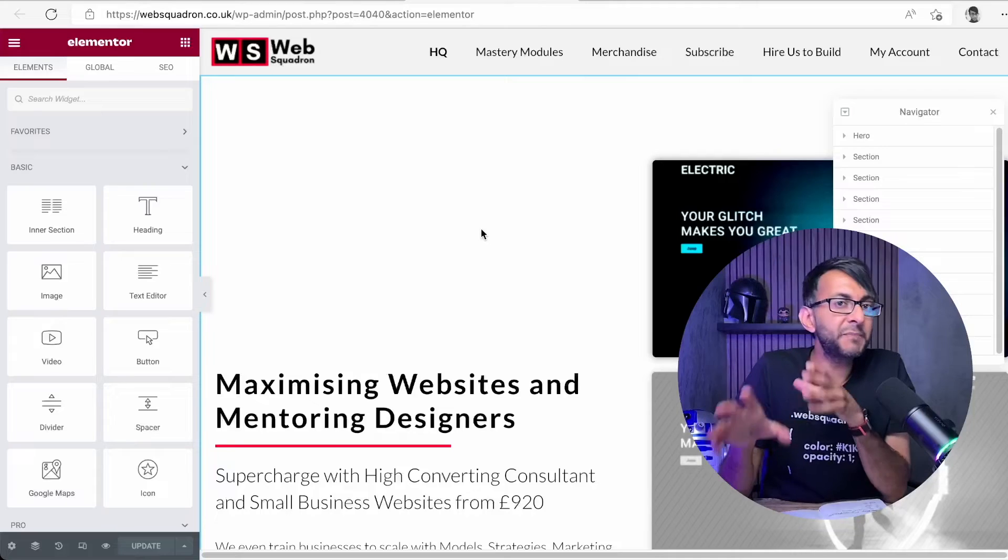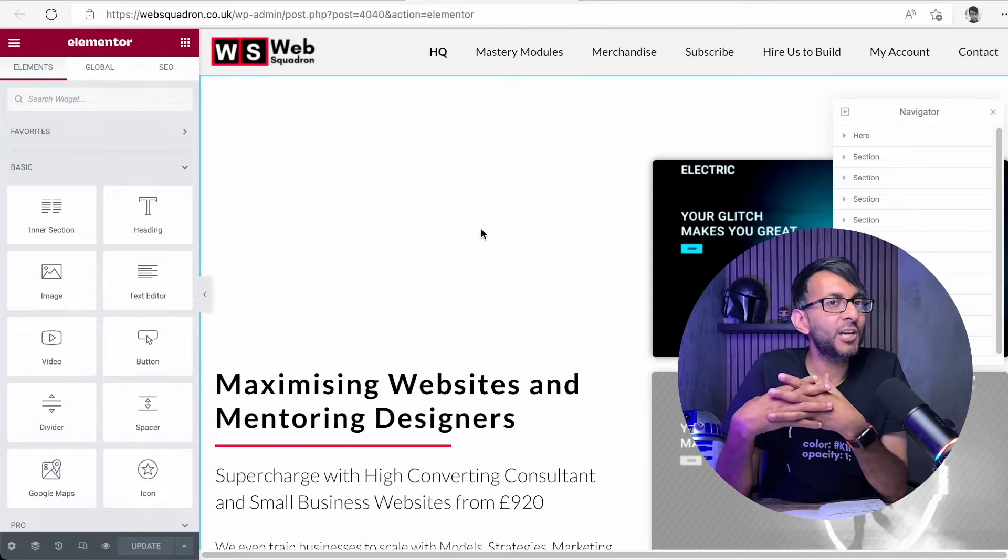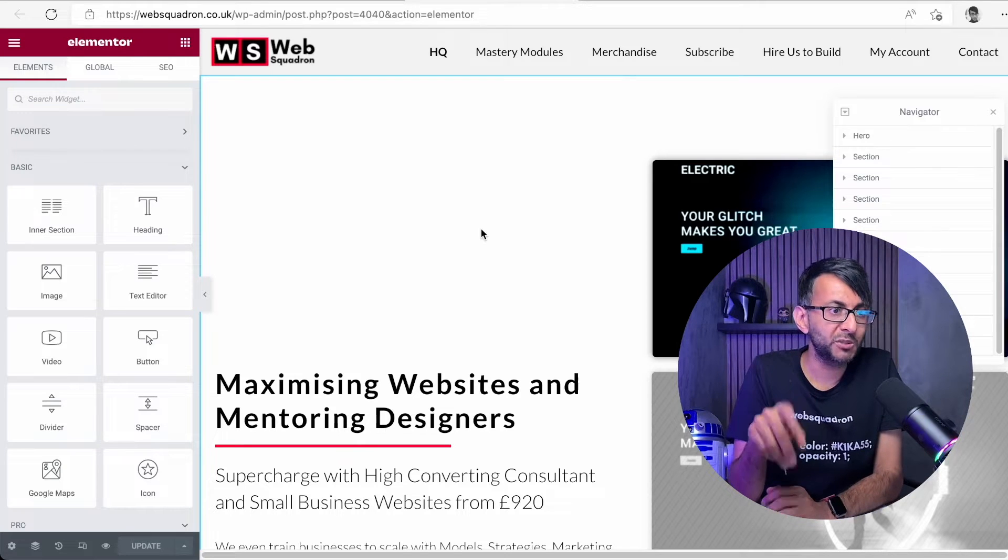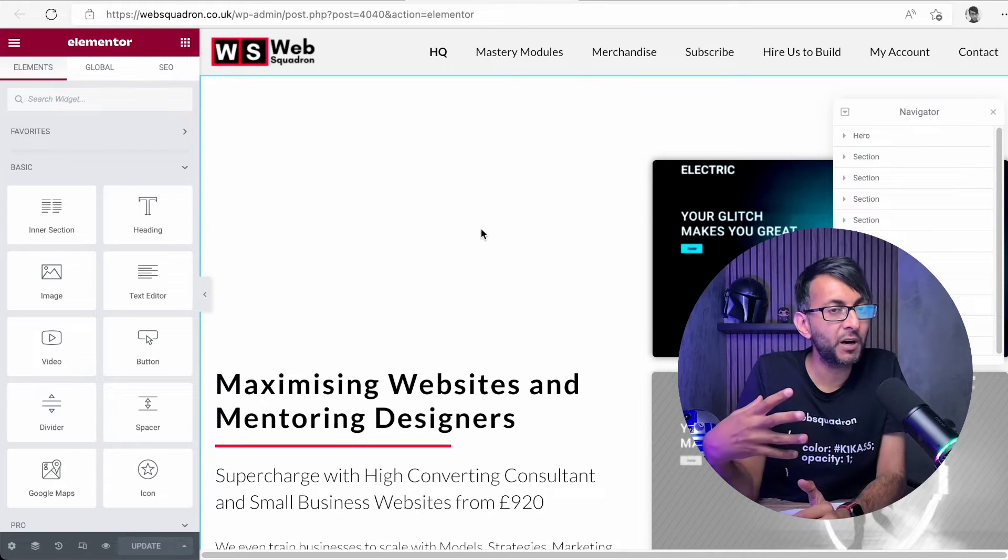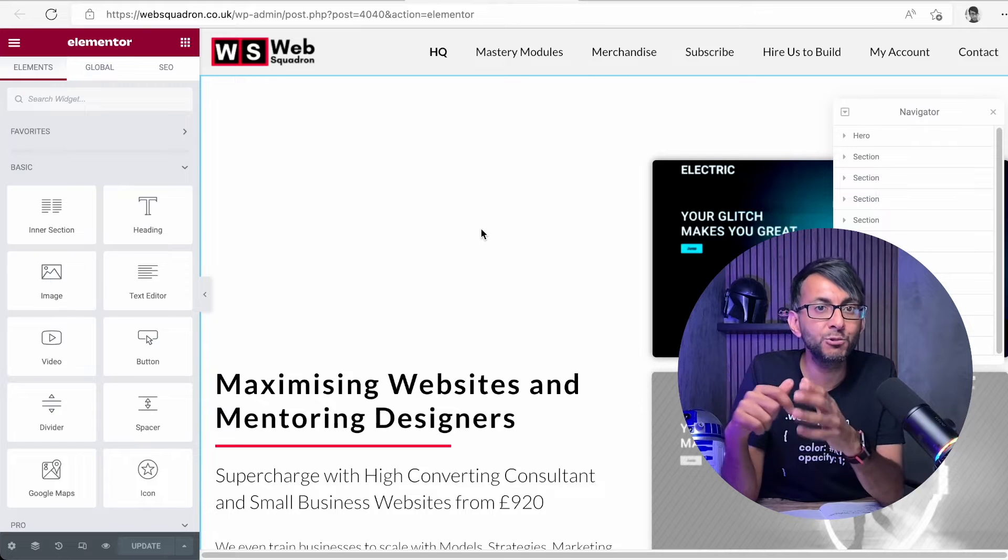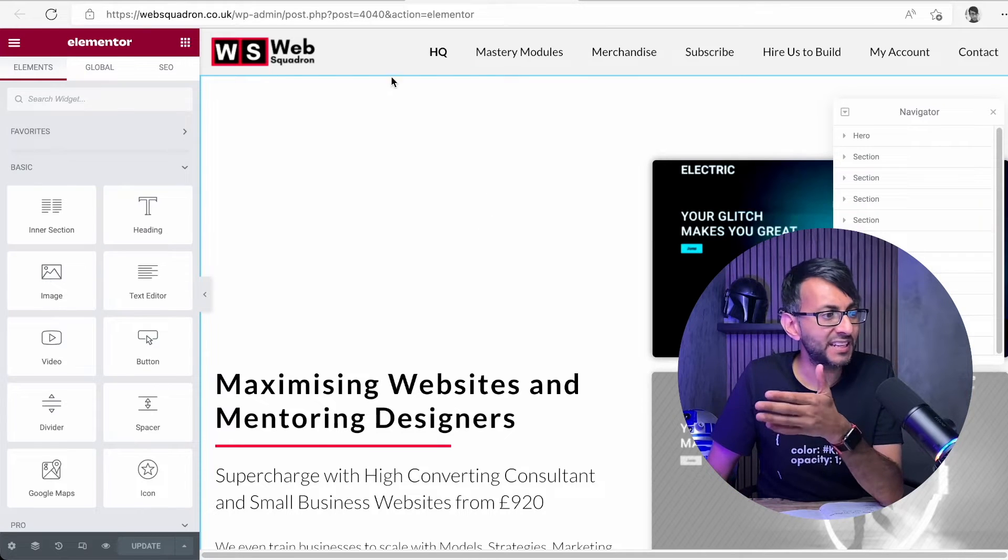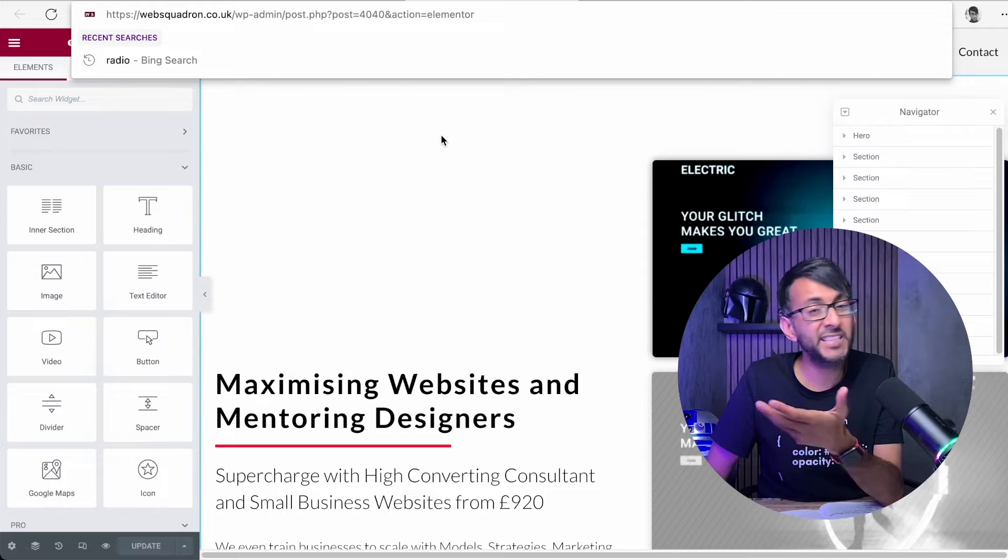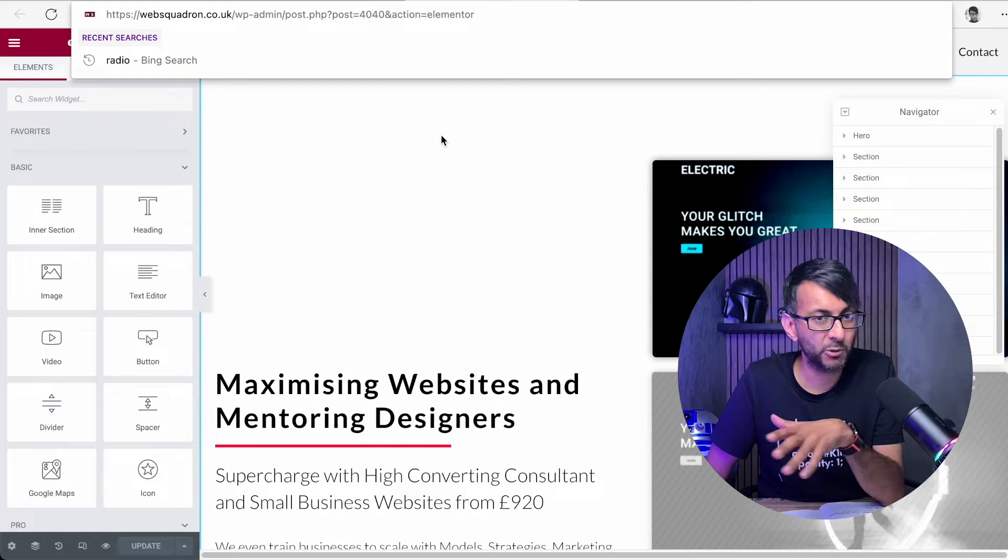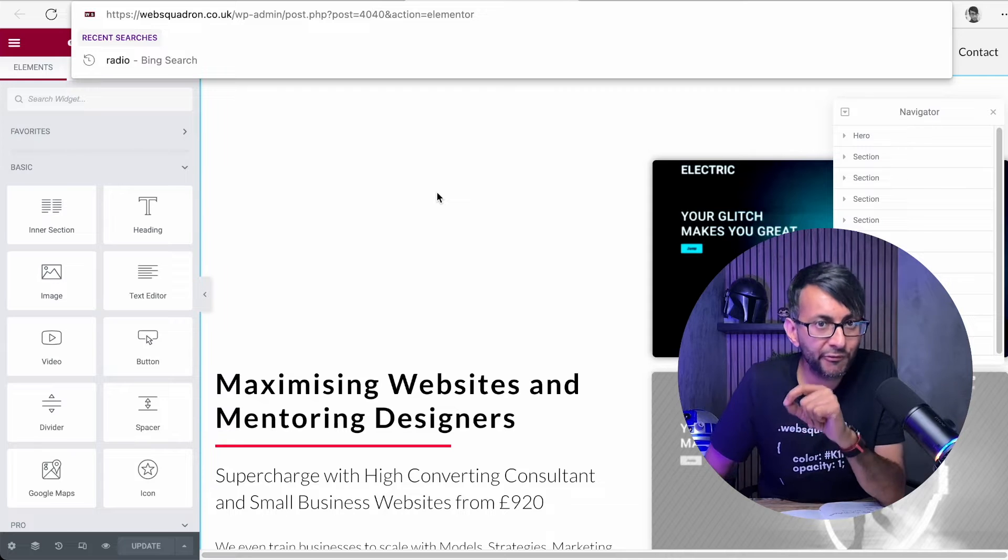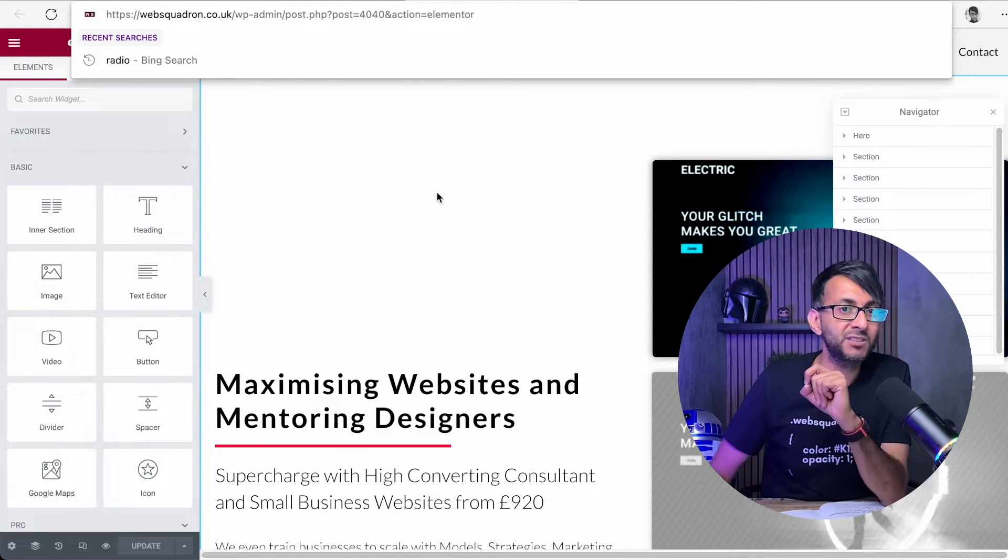Here's method number two. What you need to do is add in a code snippet, and I'll go through the steps. The first thing you want to do is find the page which is the guilty party. Which one of your pages has that FOUC occurring? Edit it and what you'll notice up here is the page ID or the template ID. This one is 4040.